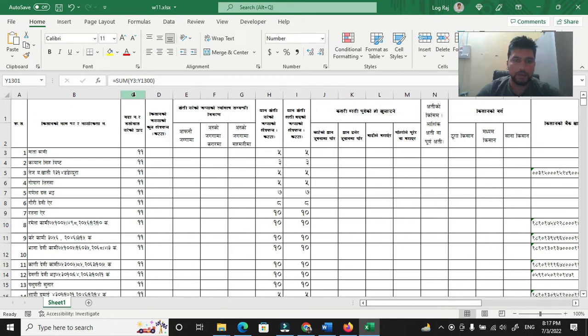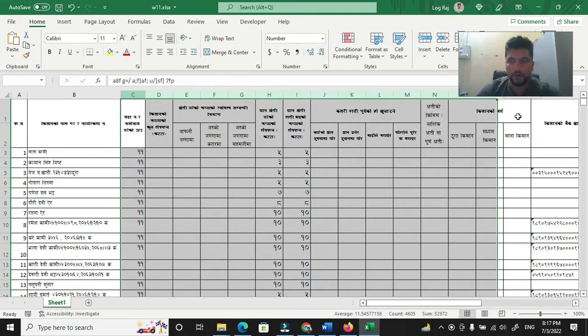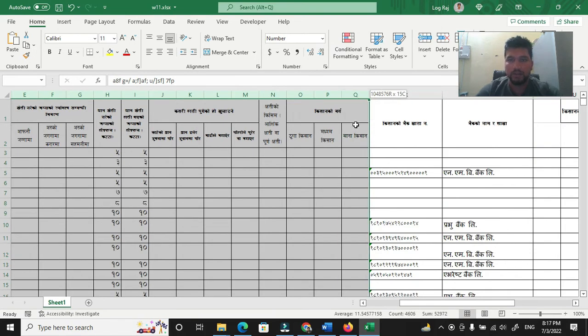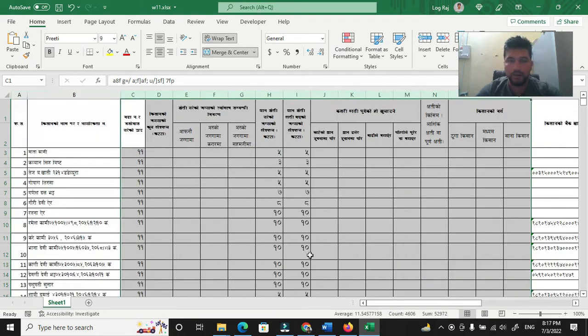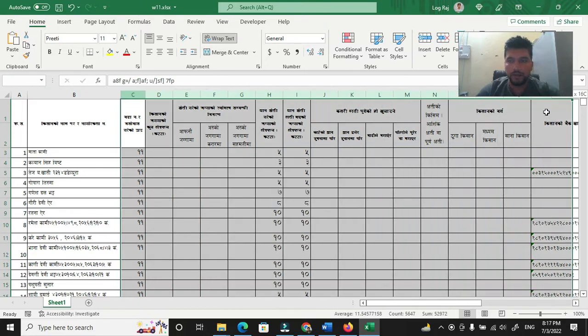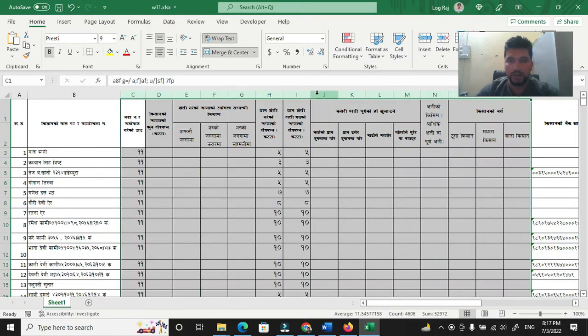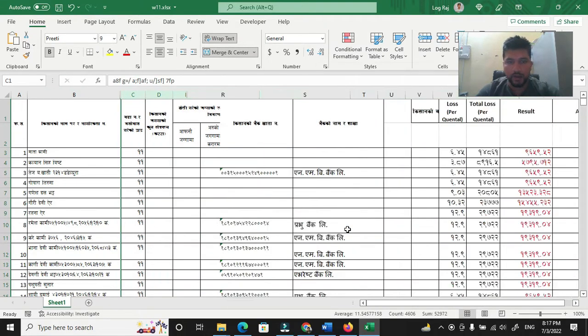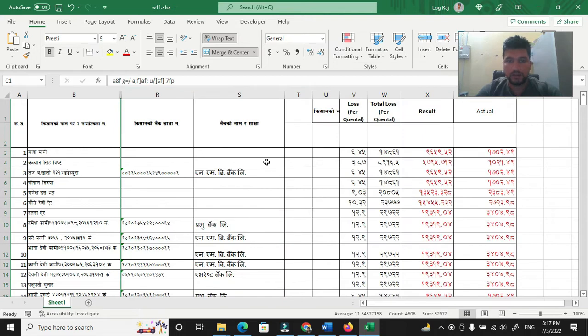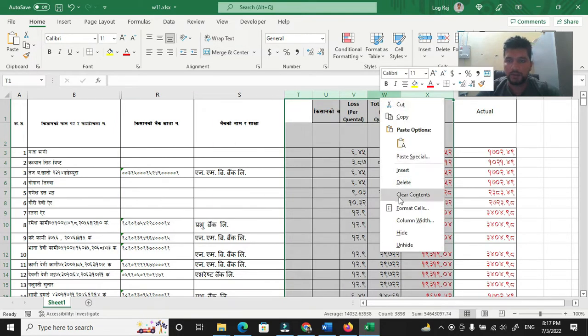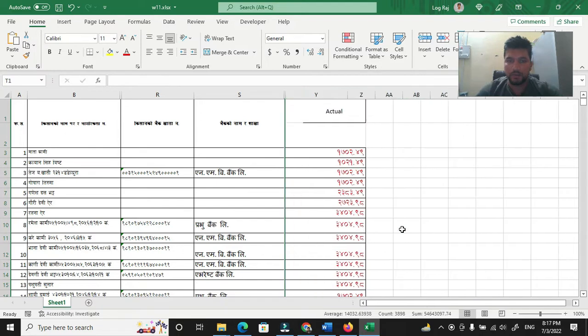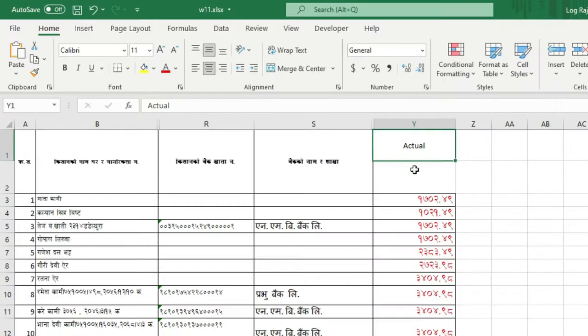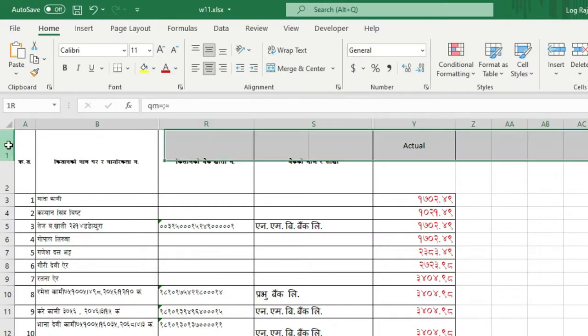Then we can hide this column. We can see the account number. We need to do this column. Now we can select the column and hide it.